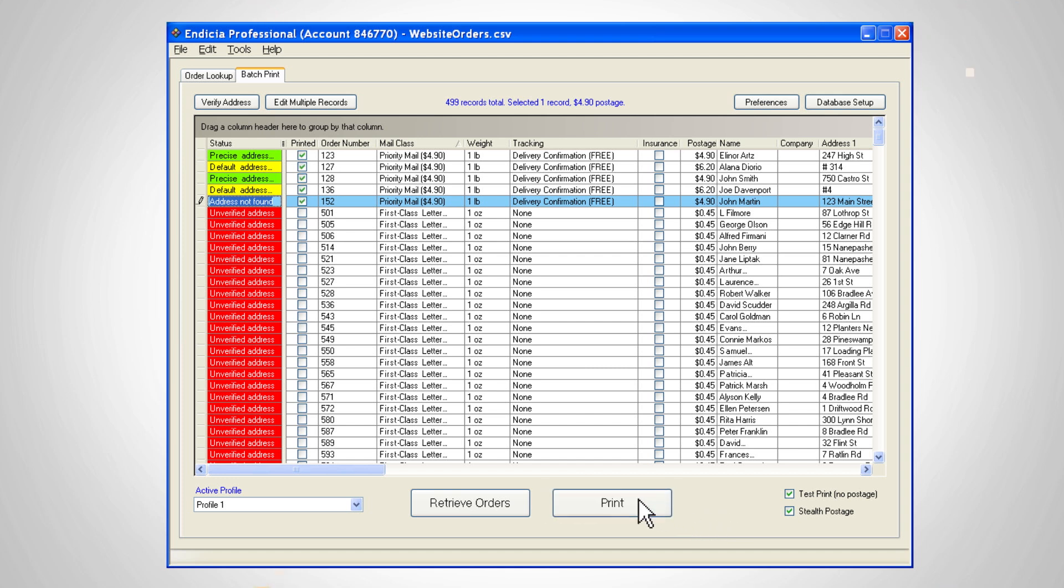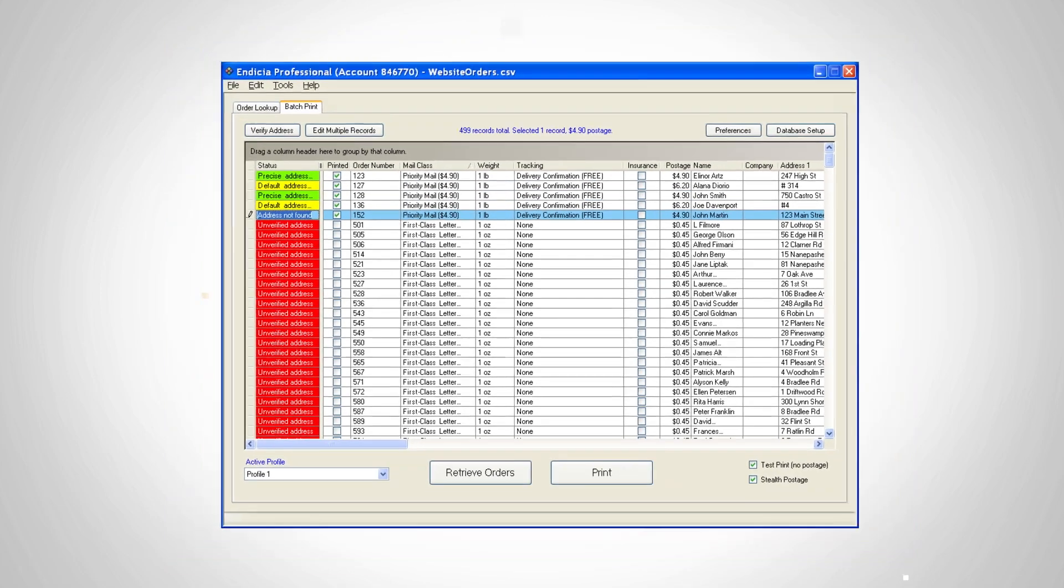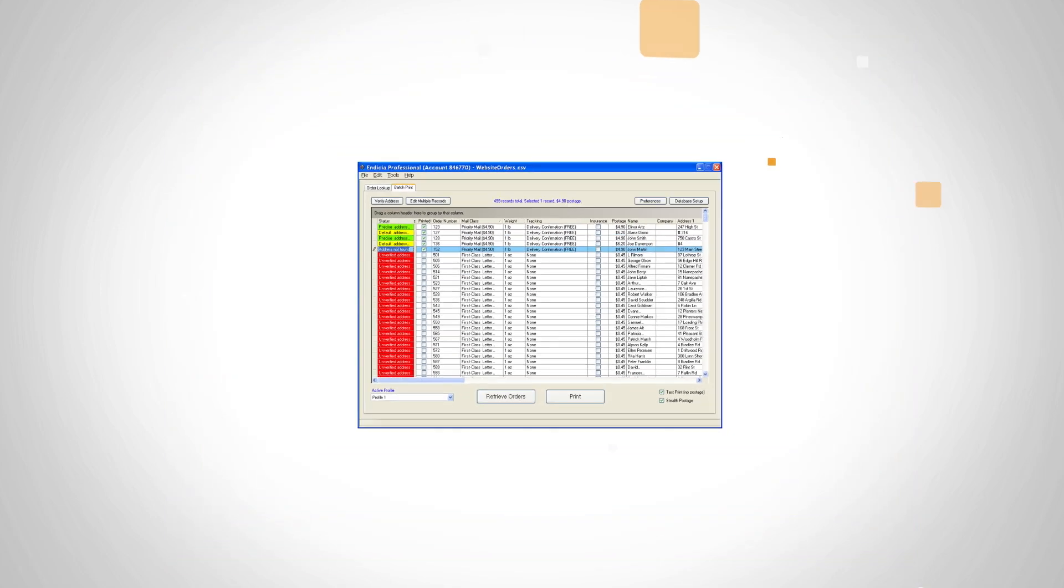Remember, once you print a label, you'll be charged. The label will be worth the value of the postage amount.